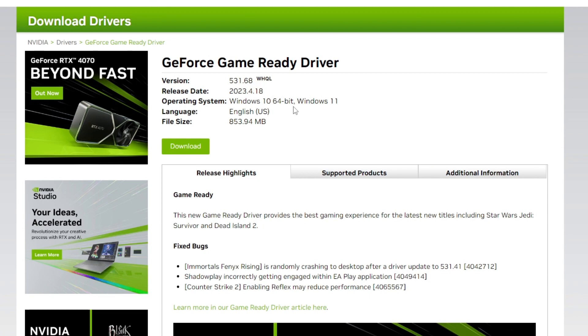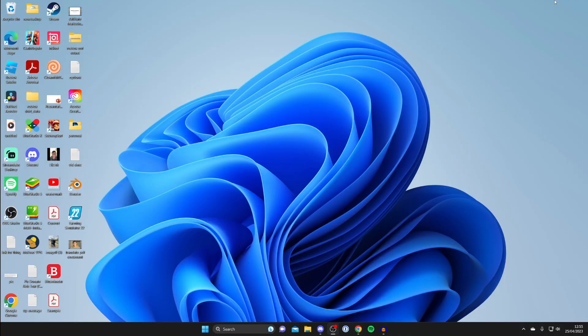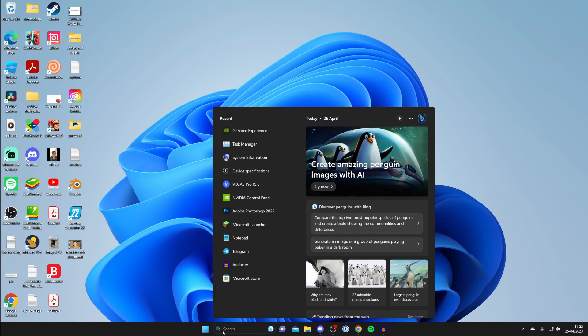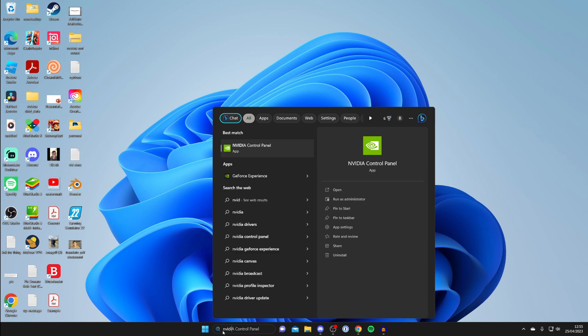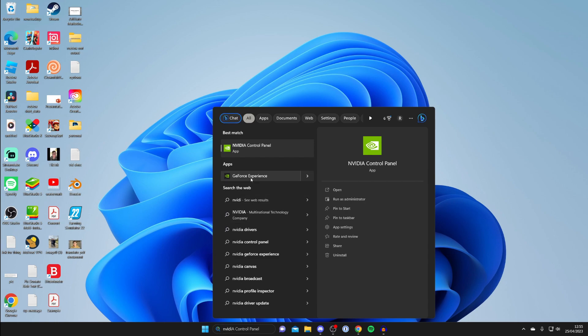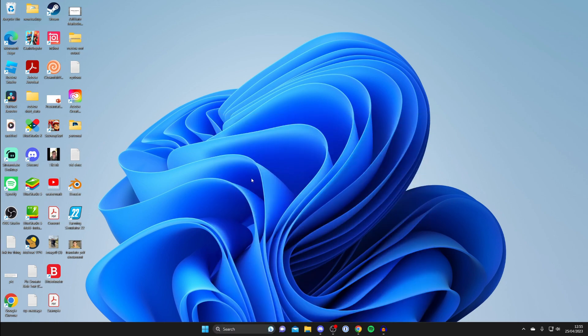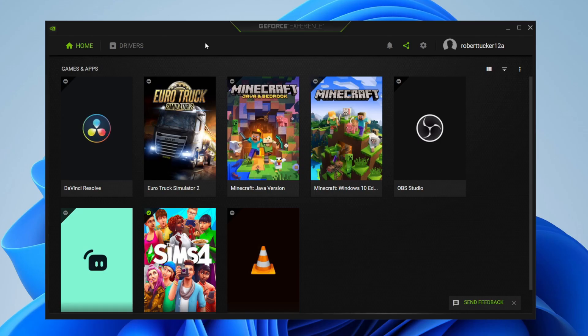Now in this case, I actually already have the drivers on my computer, which may also be the case for you. To update them, all you need to do is open them up. Because I have NVIDIA, I'll search for NVIDIA and then open GeForce Experience. Here we are in NVIDIA.